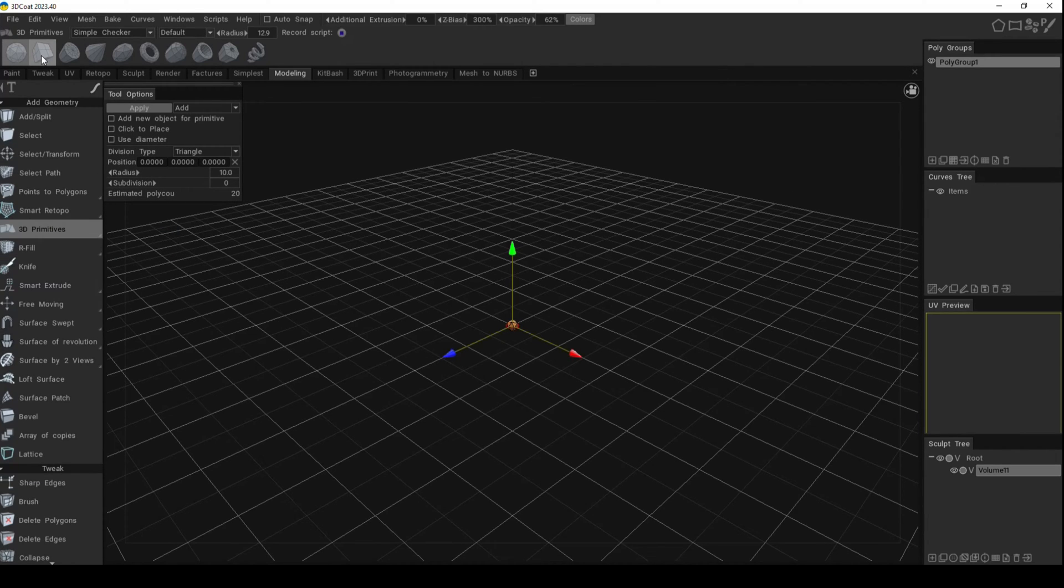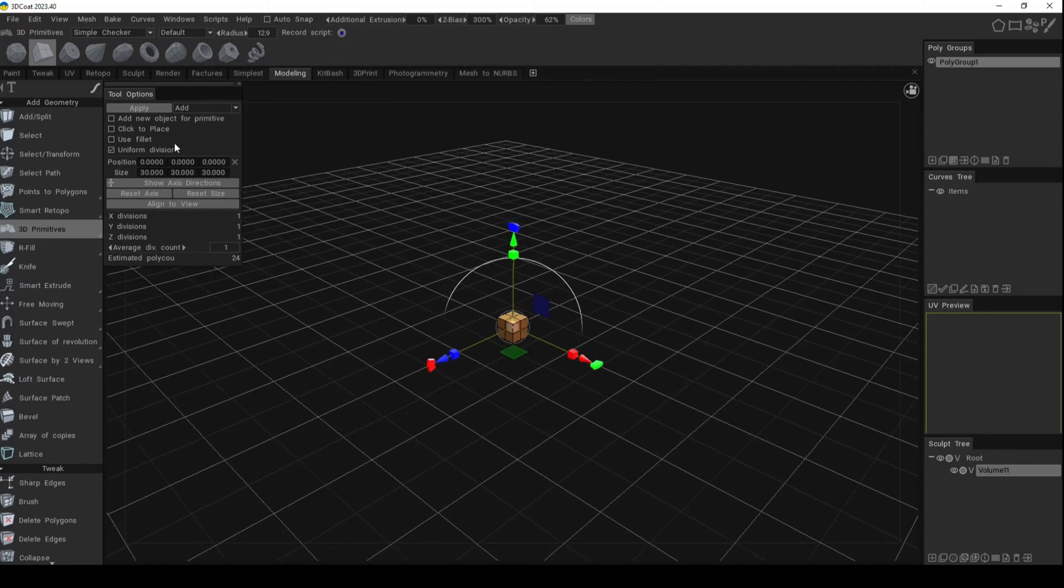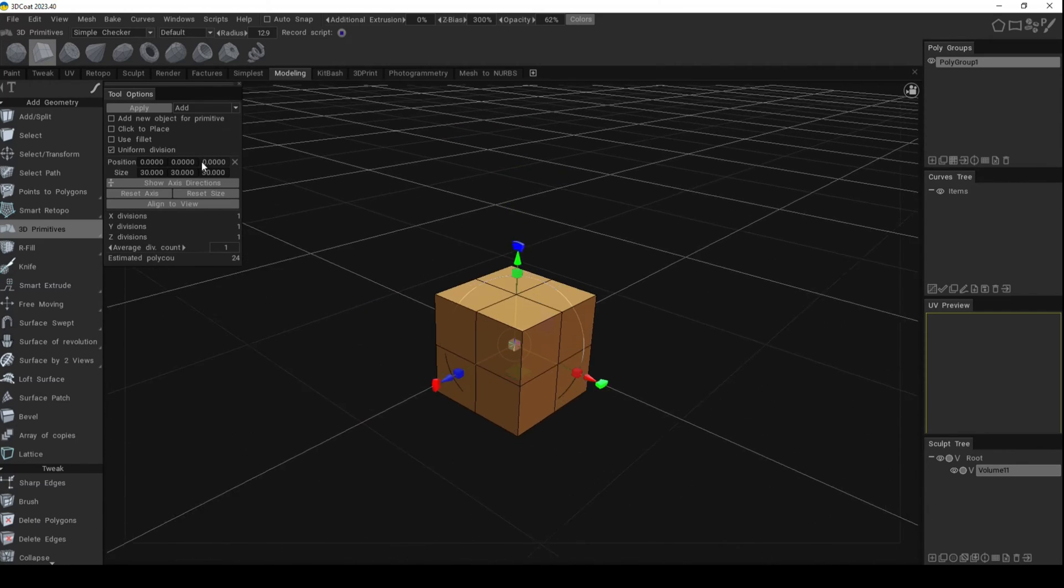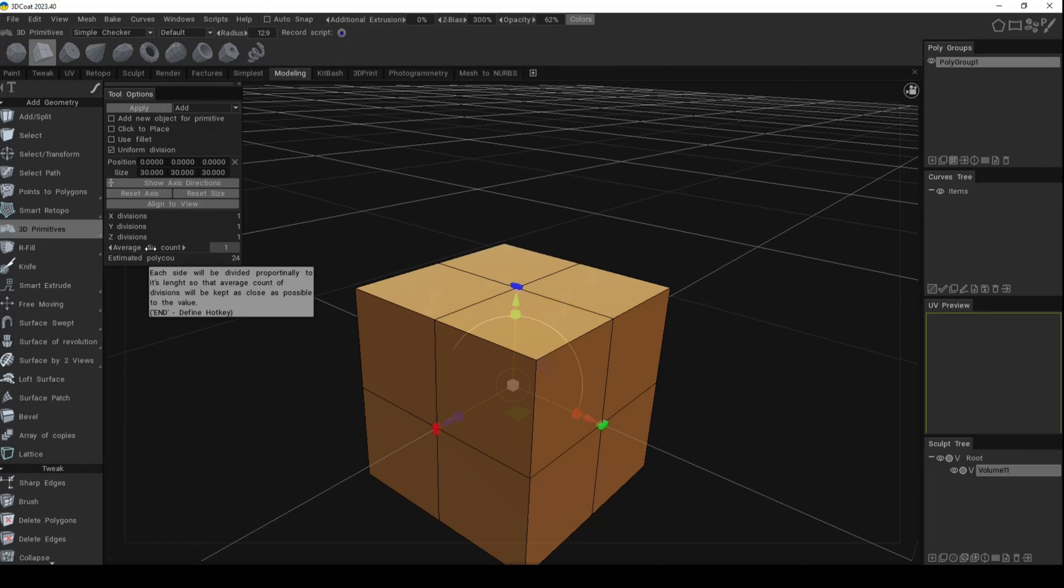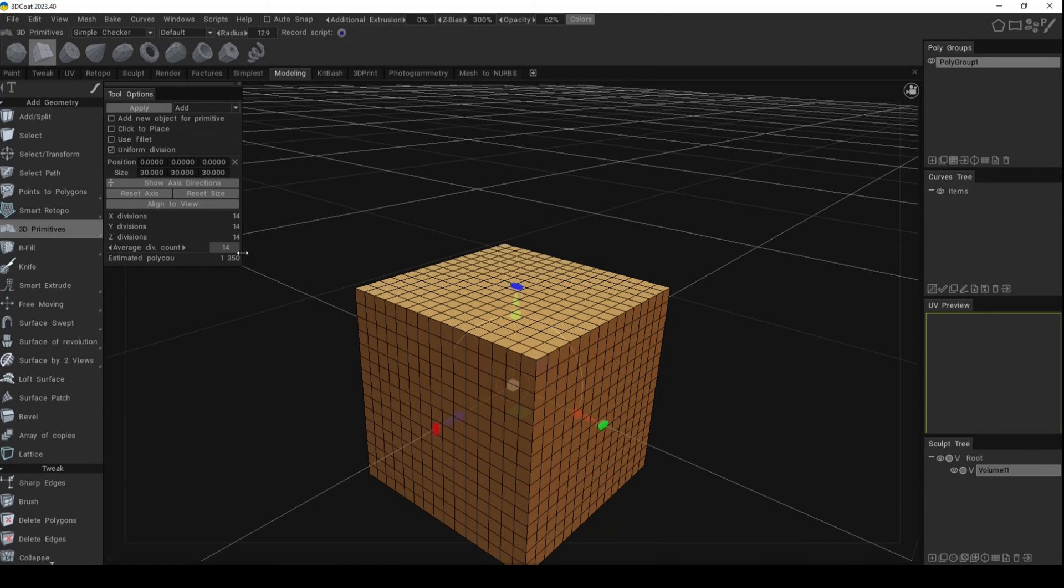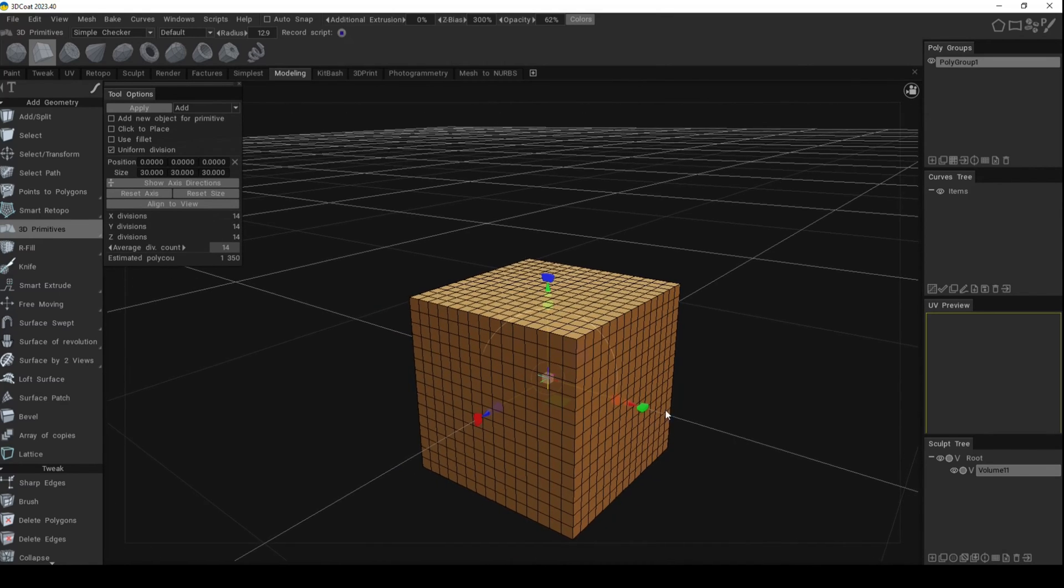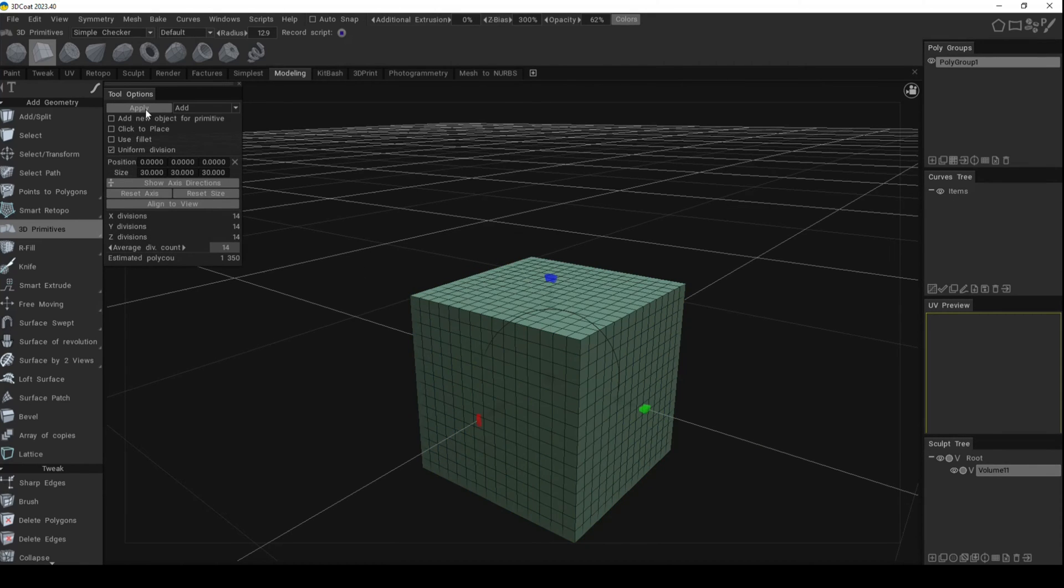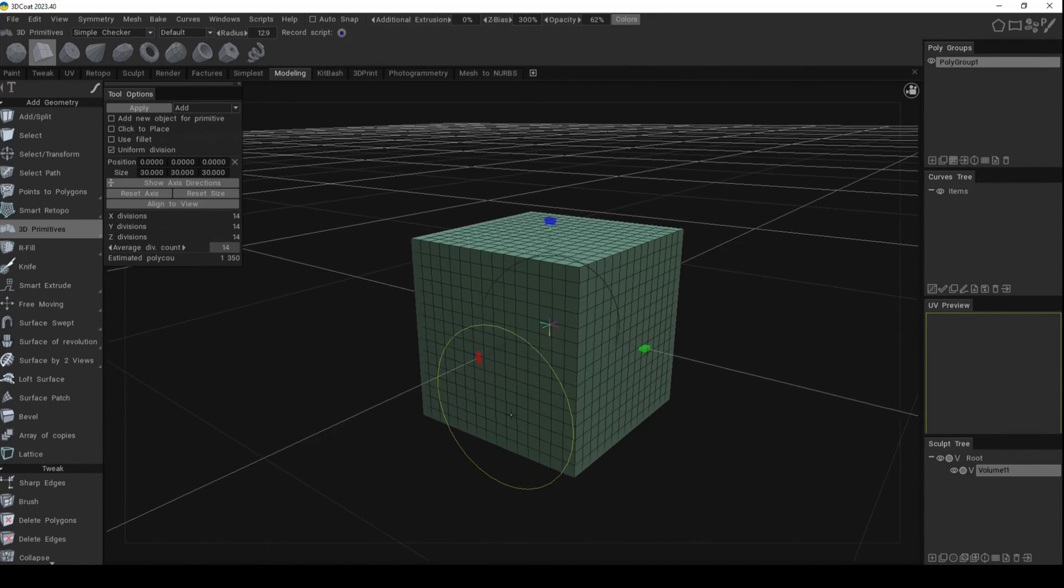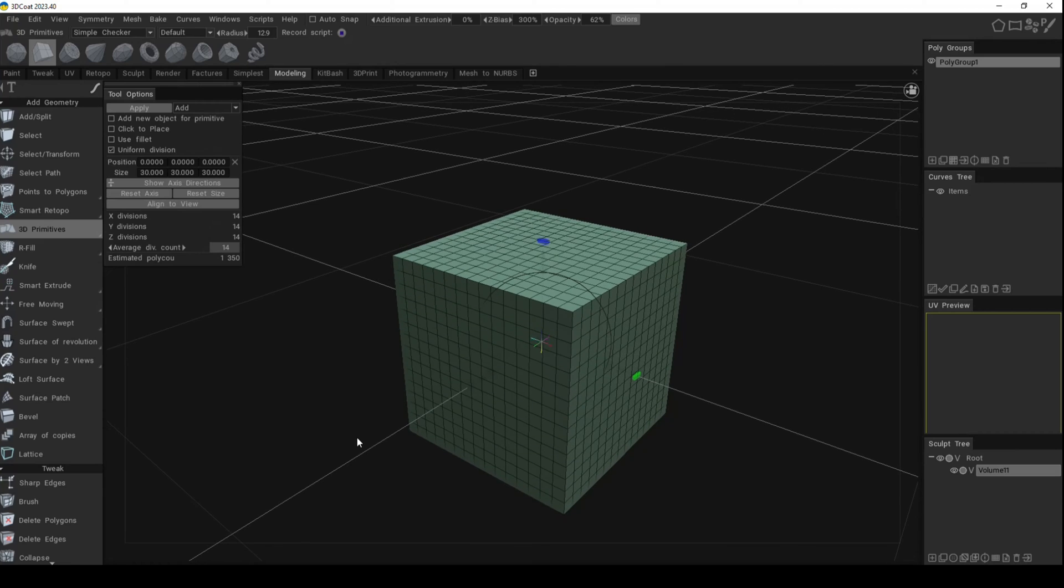off with a cube. So click on our cube, get in a bit closer. We're going to increase the division count so we've got something to work with. Now that I'm happy with this, I'm going to go up and click on Apply so we're committed to that shape.